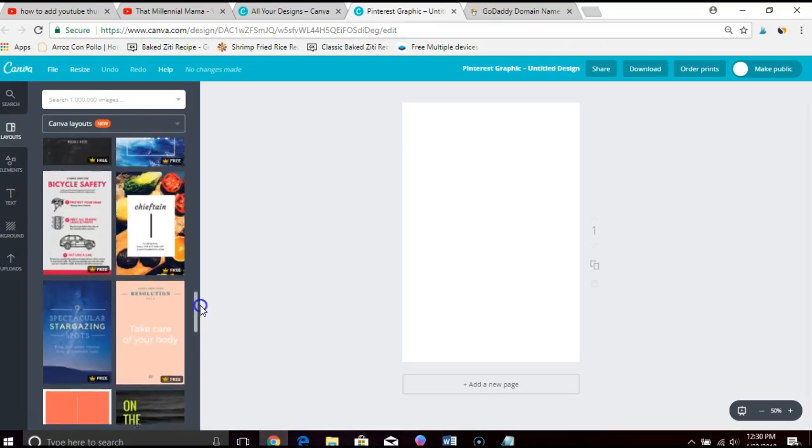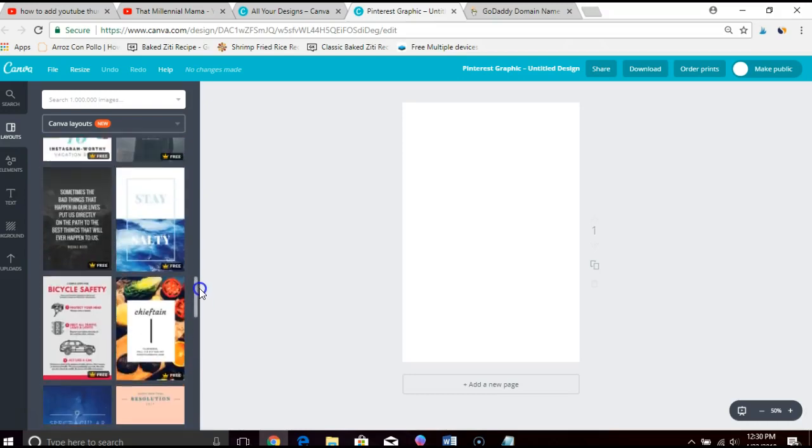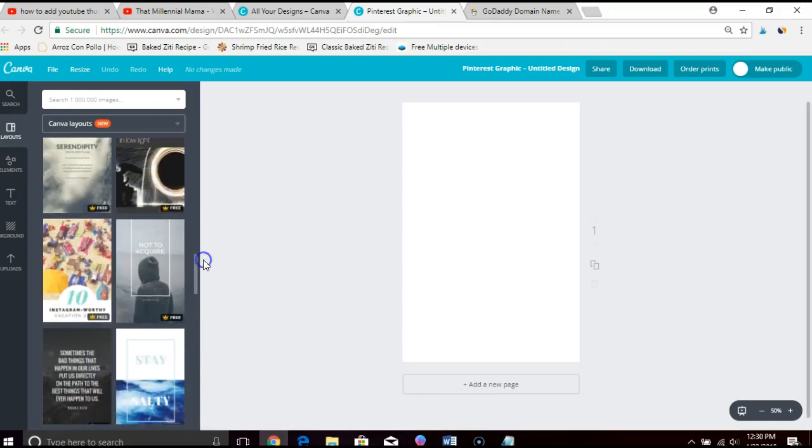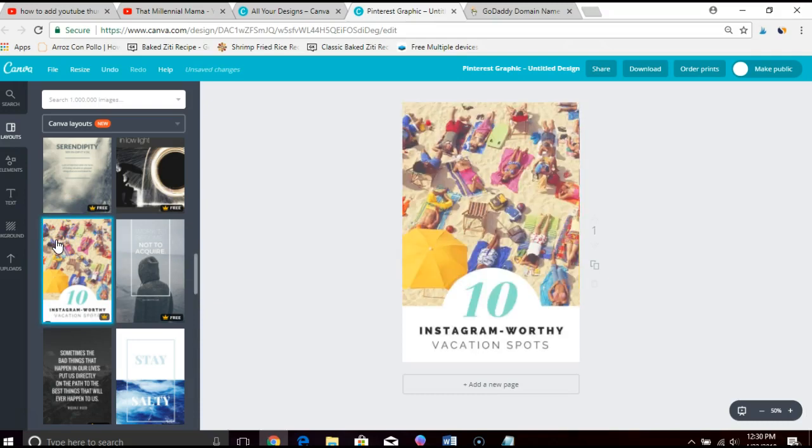Okay, so we'll go ahead and pick a layout that we like. We'll pick this one right here. Okay, and then we'll get creating.